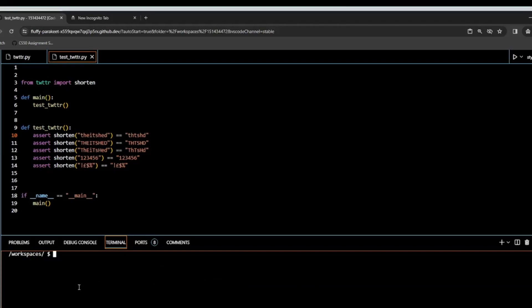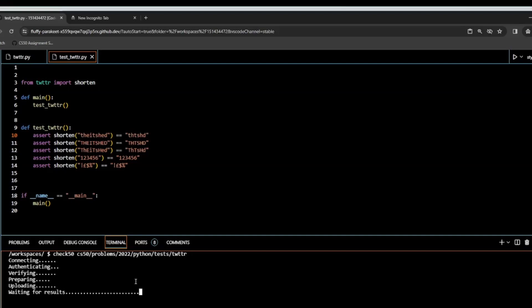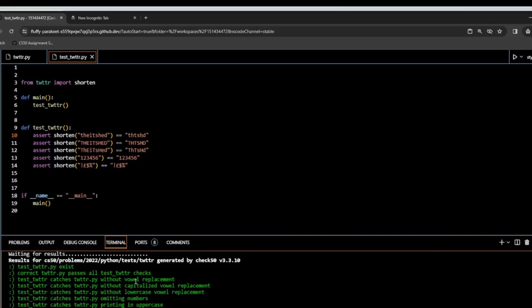Now the ultimate check is checking with CS50 to see if everything is working okay. And there we have it — all greens. So thanks for joining me in this video, and I hope to see you in another one shortly.